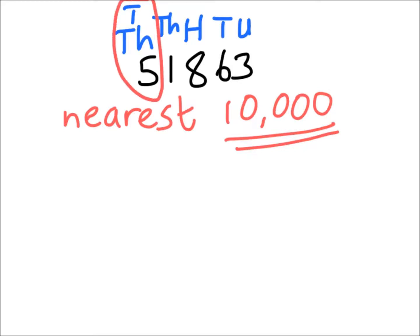Now as we know from the other videos, and if you haven't watched them make sure you watch the videos on how to round to the nearest 10, 100, and 1,000 before you watch this video. We've identified our tens of thousands column because we're rounding to the nearest 10,000.